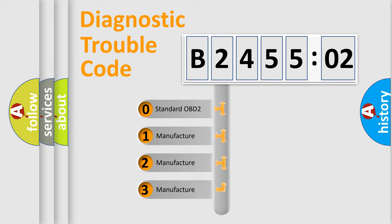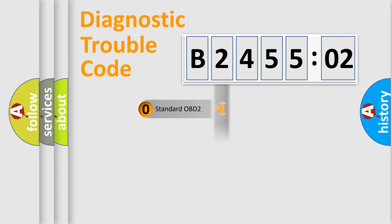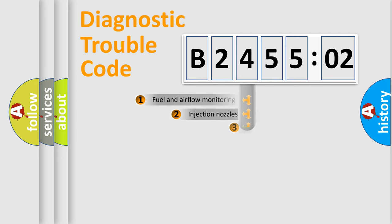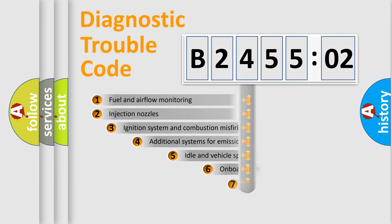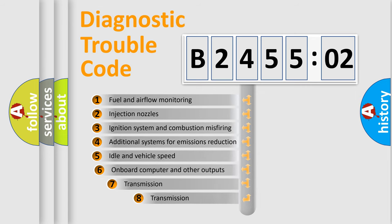If the second character is expressed as zero, it is a standardized error. In the case of numbers 1, 2, 3, it is a manufacturer-specific expression of the car-specific error.